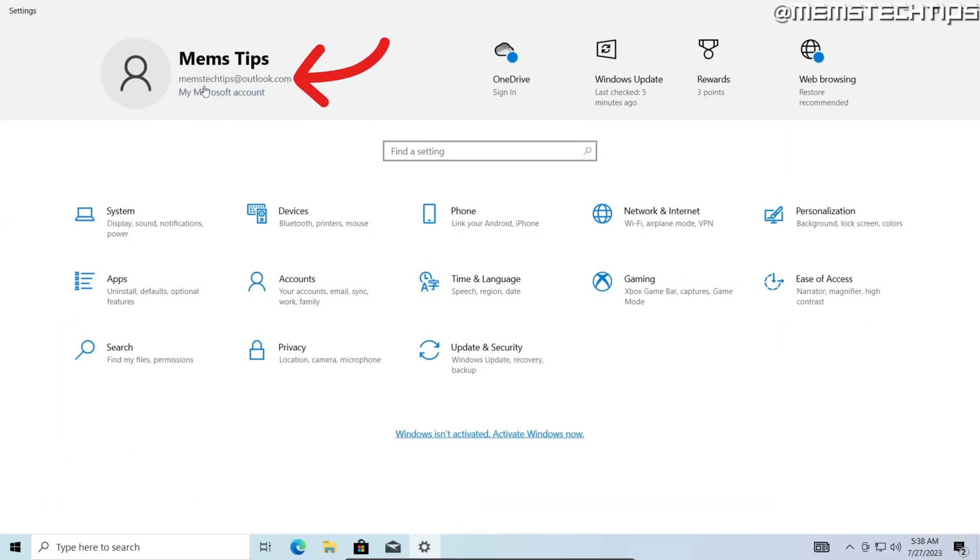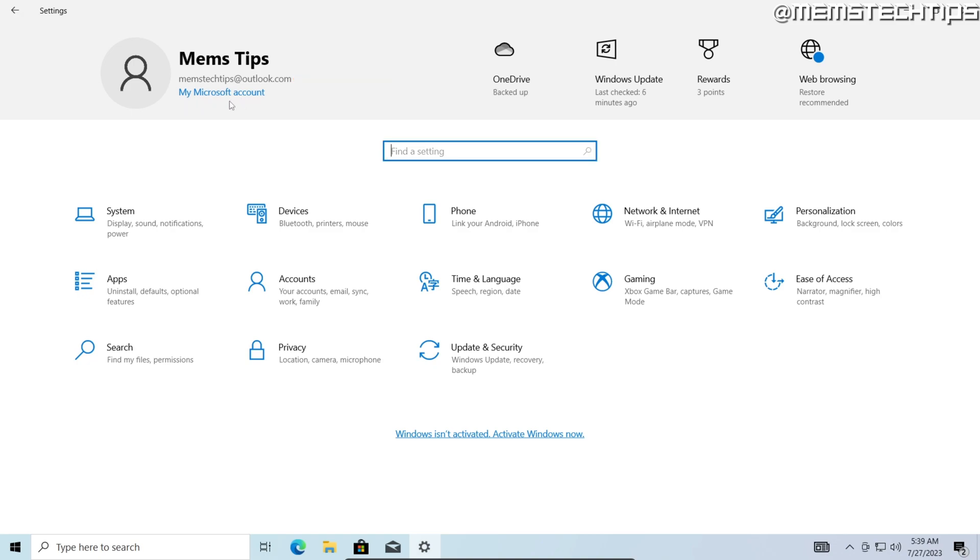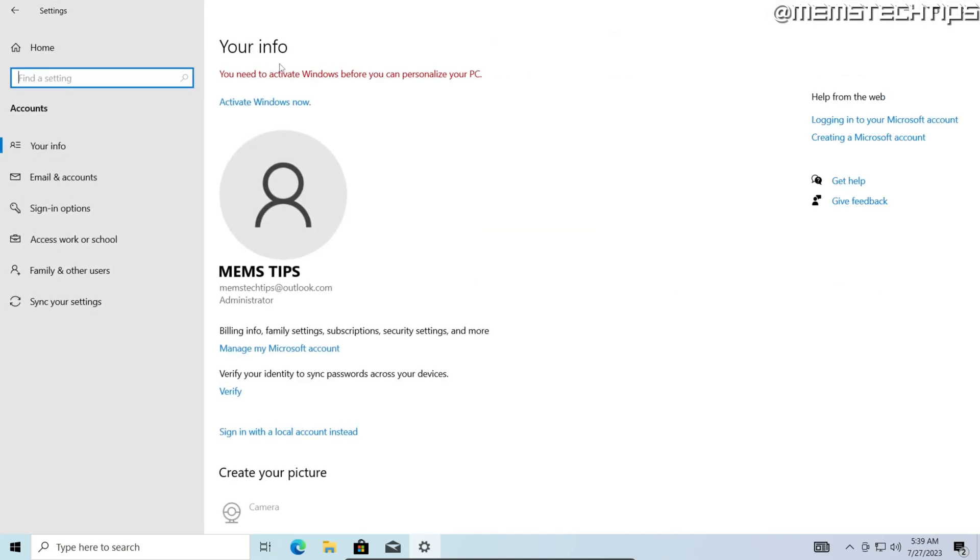As you can see up here, I'm currently signed into my Microsoft account on this computer. To remove my Microsoft account from this user, I'm going to go ahead and click into the accounts tab. Here on the your info page in the accounts tab,